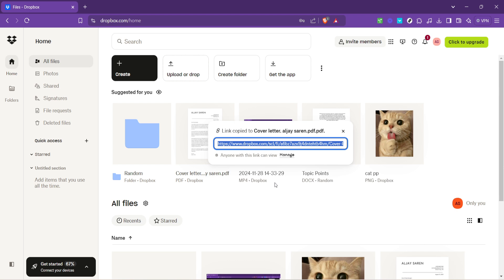Remember, sharing this link means that anyone with the link can access the file. It's like giving a key to a locked door, so you want to make sure you're comfortable with who you're sharing it with. Dropbox does offer more advanced sharing settings, such as password protection and expiry dates for links, which can provide you with additional security and control over who sees your files and for how long.